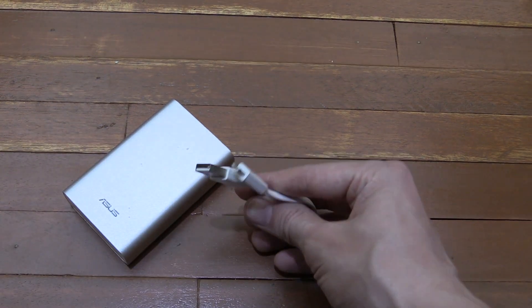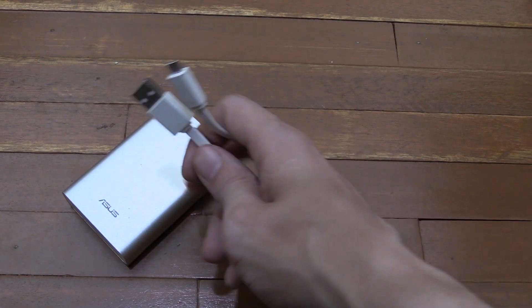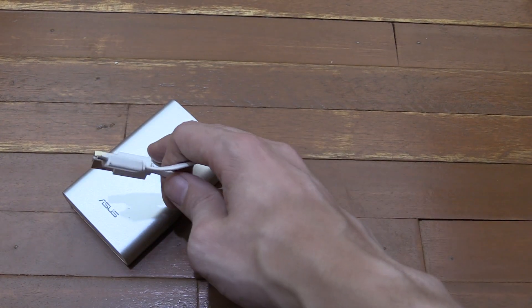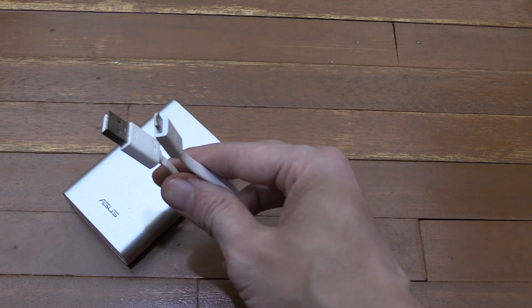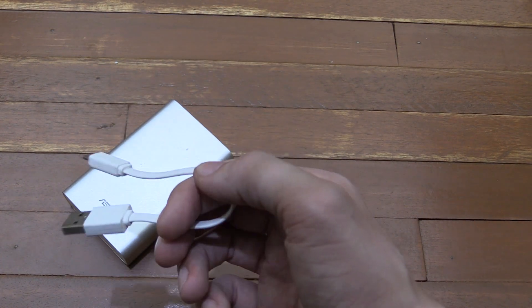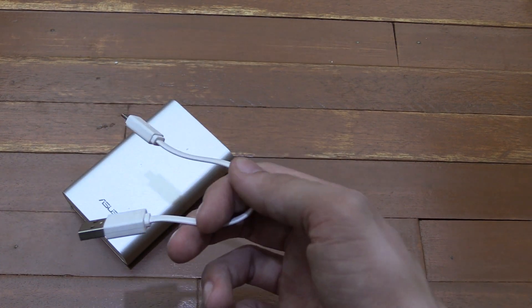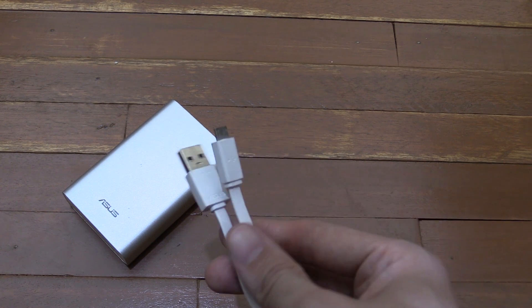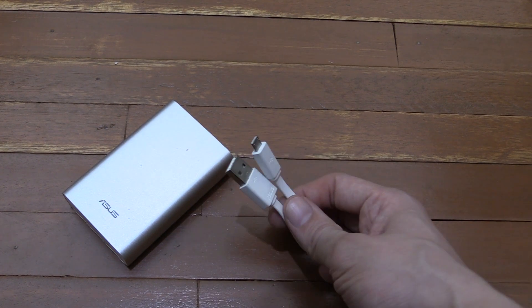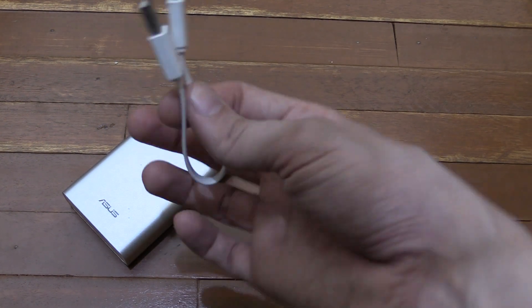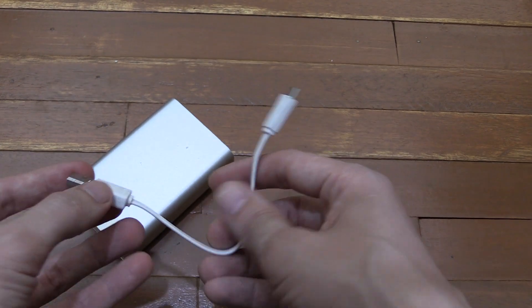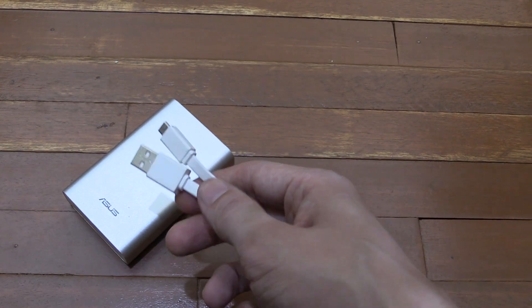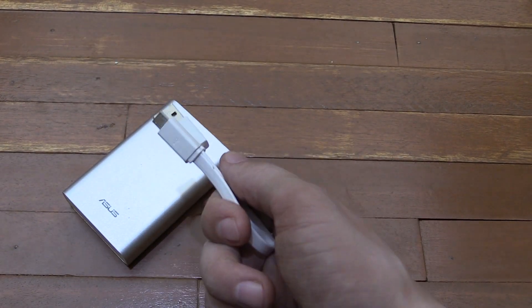But recently someone started commenting on my video saying that they've got the same power bank and they have no problem with their cable. They even went as far as posting a couple of sample videos to show me, and basically they put so much effort into that I thought, okay fine, I will retest. Maybe I did something wrong that day, so let's actually retest this.